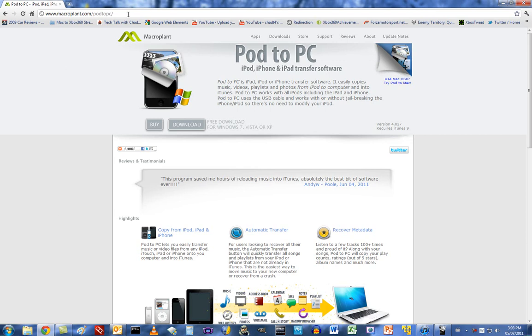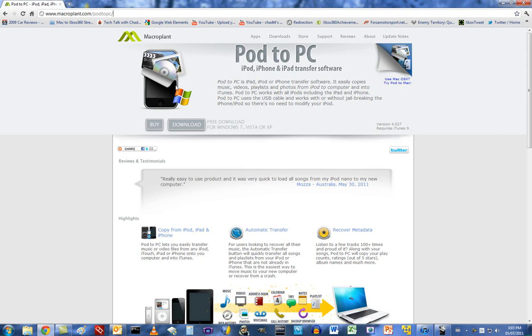First, you want to go to this site up here, macroplant.com slash pod2pc, and it'll bring you up to this page. Now, the program is called Pod2PC, and it's great.